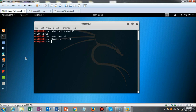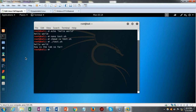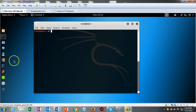We type dot backslash test.sh and hit enter. It says 'hello world', waits five seconds, and then asks 'how is the lab so far?' — another useful command is the clear command, which if typed in, clears the screen.